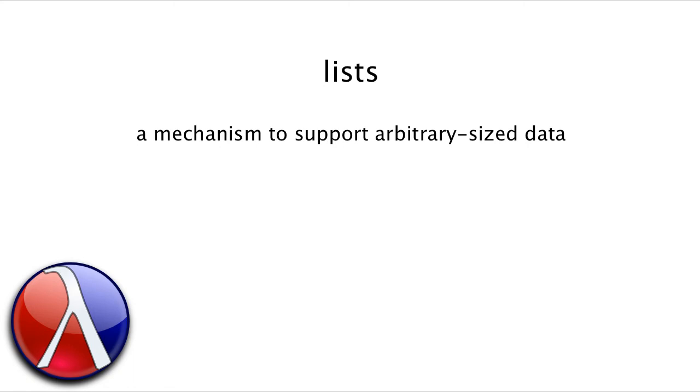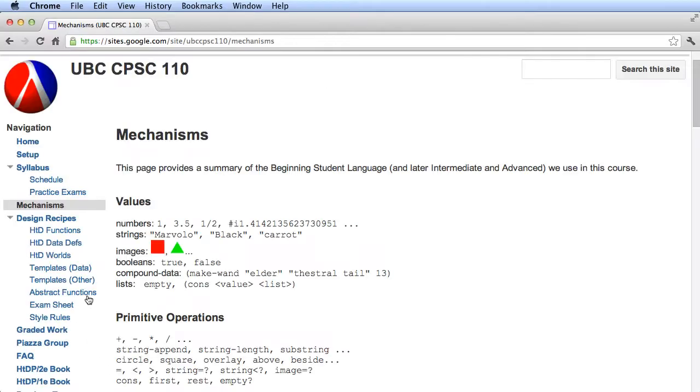In this video, we're going to talk about lists, which are a kind of value that can be used to support arbitrary size data. Before we get to that, let's start by looking at the course website and in particular, let's look at the mechanisms page.